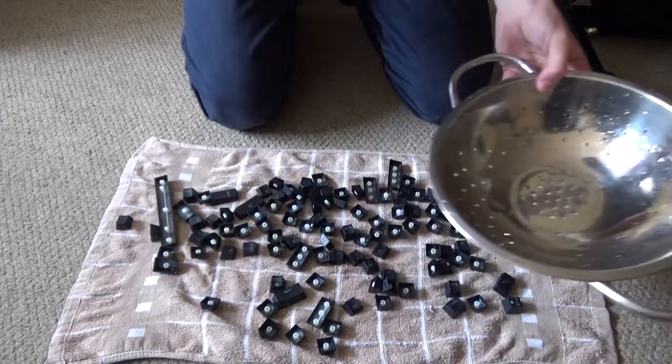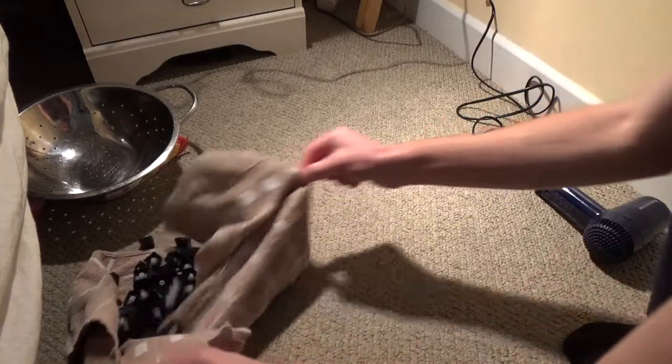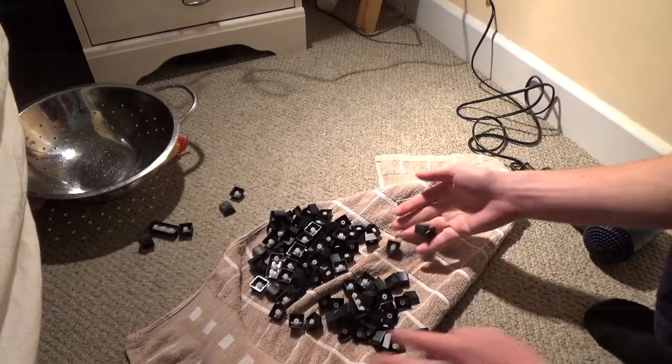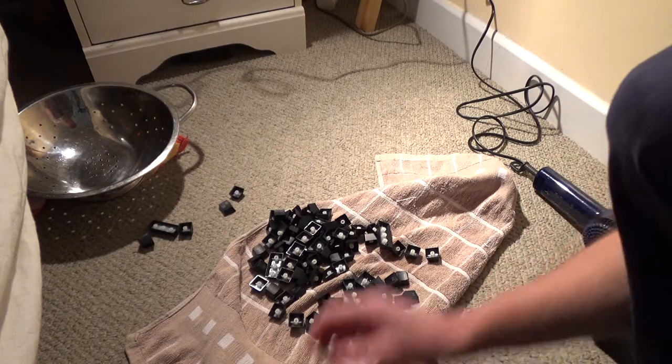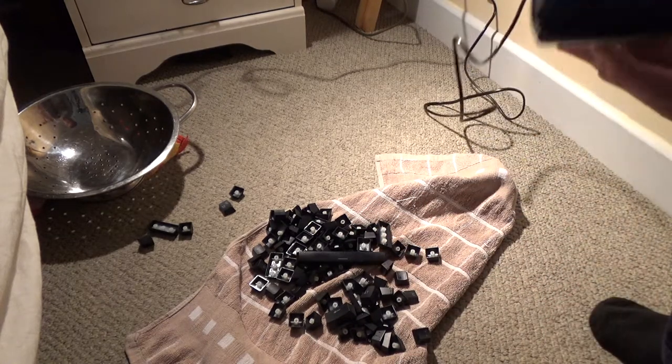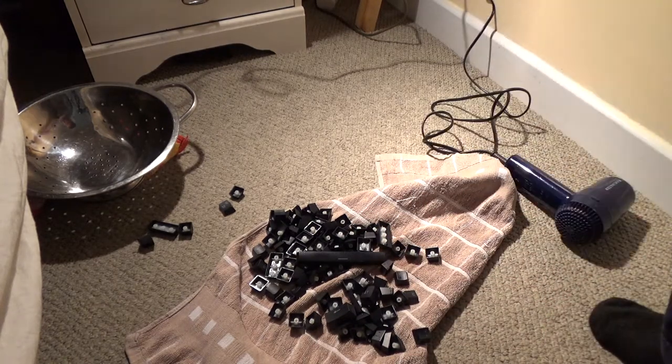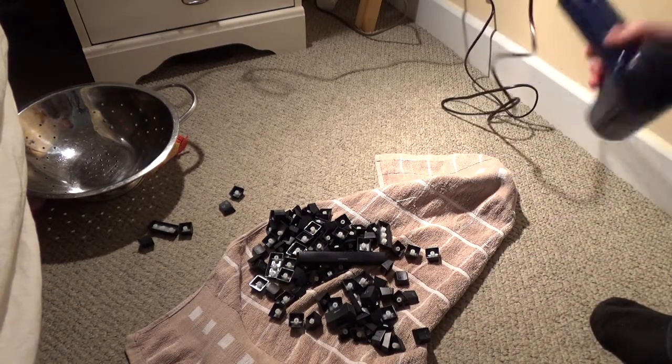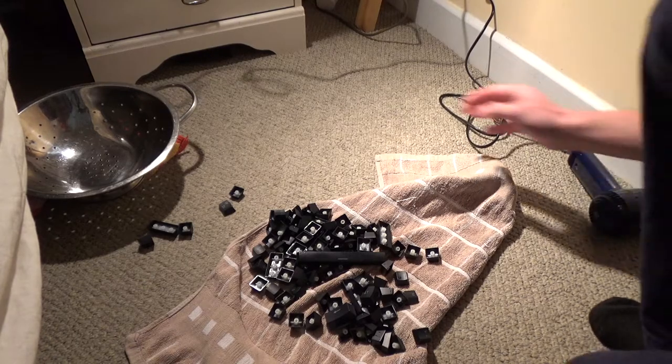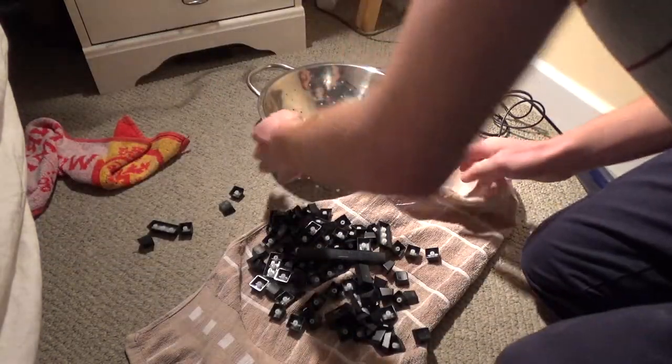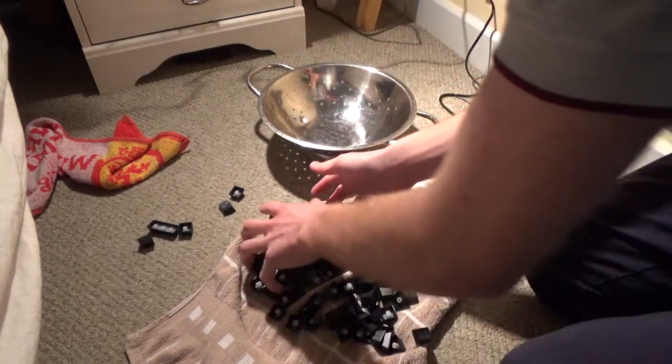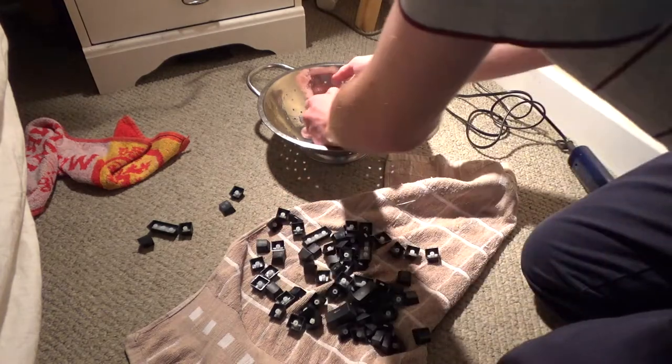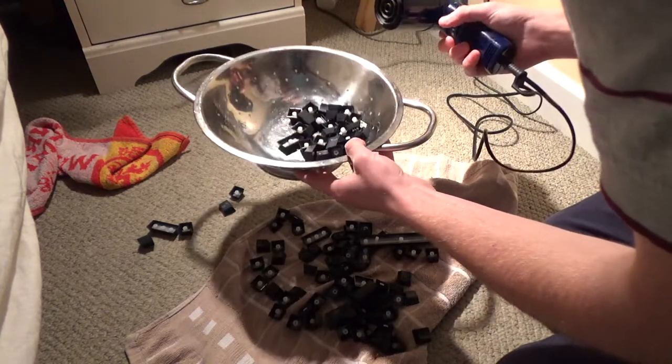So I have the keys here, or at least the ones that didn't fall out on the way here. I have the hair dryer plugged in ready to use. I have been thinking it's probably better if you put the keys into a taller container, whereas with this one it's okay if you only use a few keys at once.